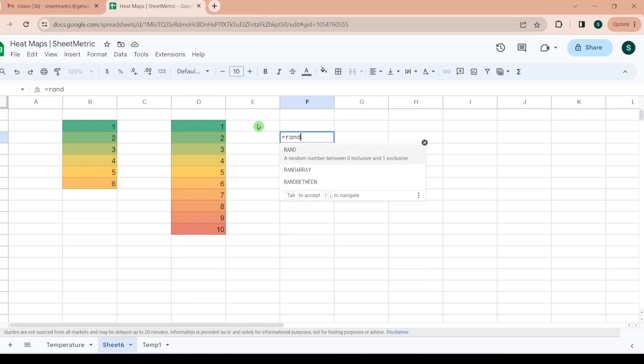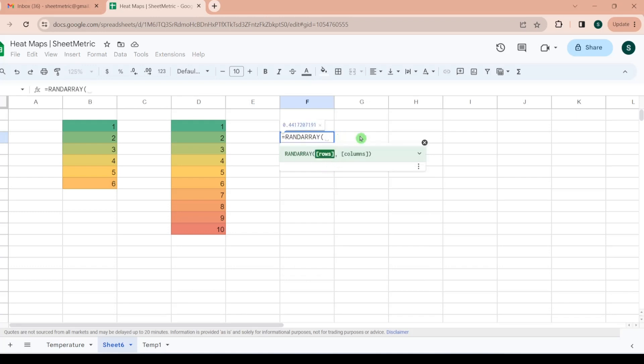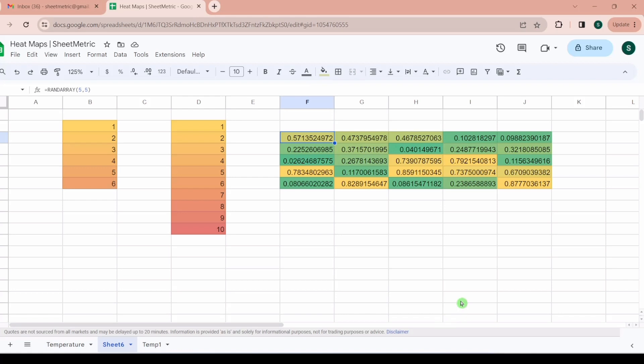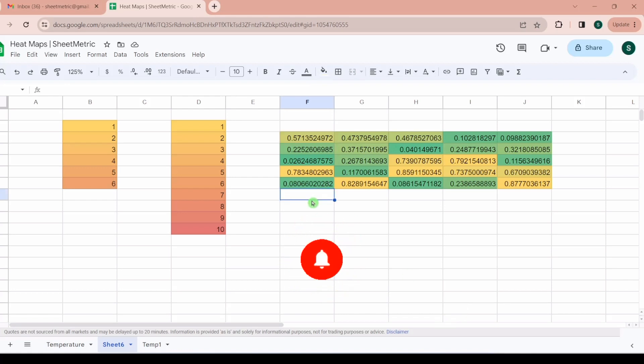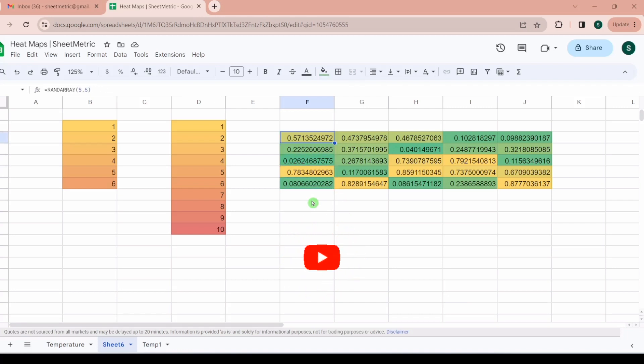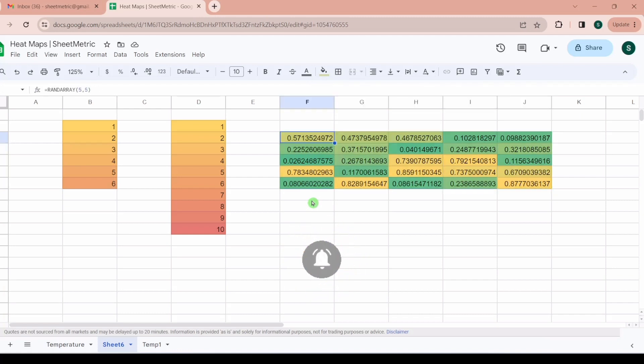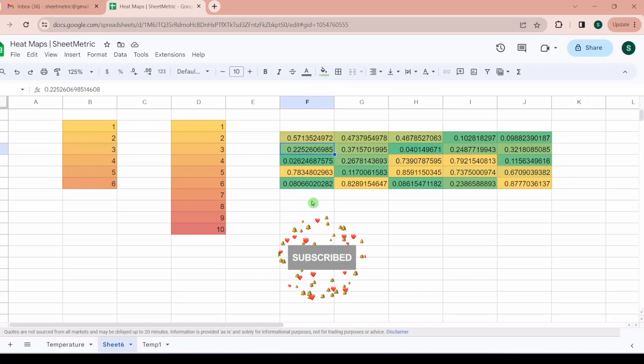Similarly you can now apply rand array function. Rand array generates random numbers between 0 to 1. Here I am generating a 5 by 5 matrix. You can see the rand array has generated numbers between 0 to 1. Because now these are the lowest numbers on this sheet currently, it is towards the greenest side.